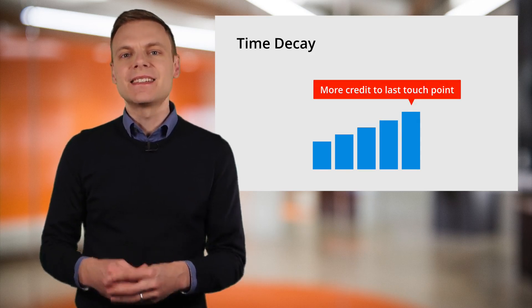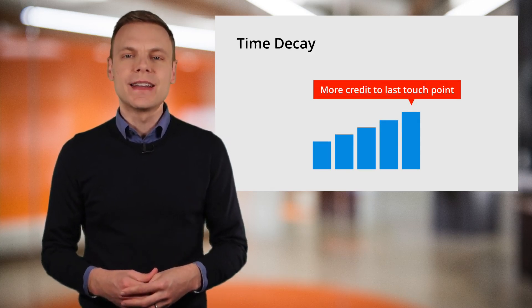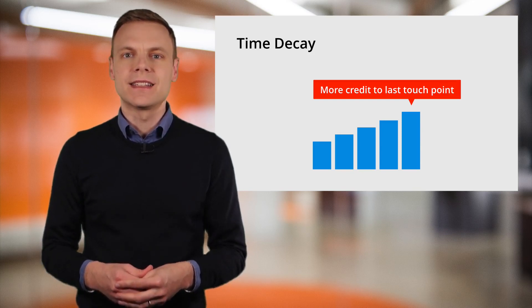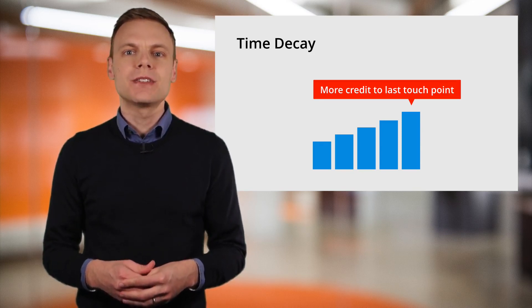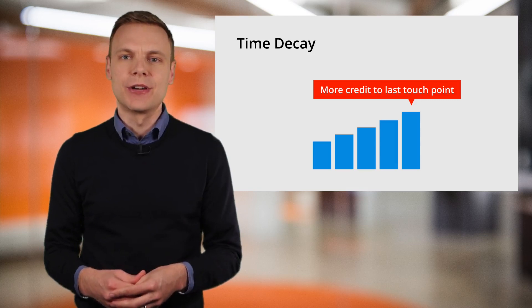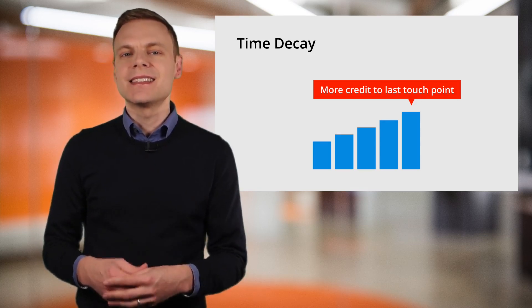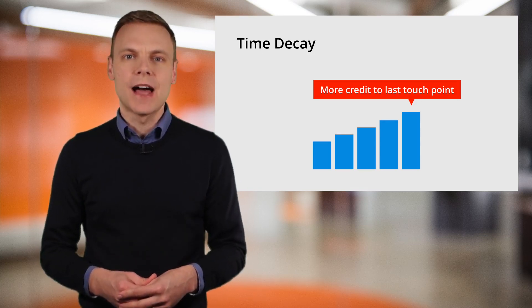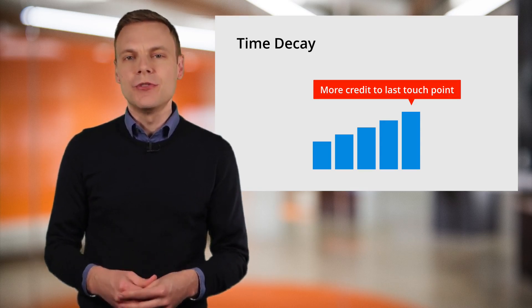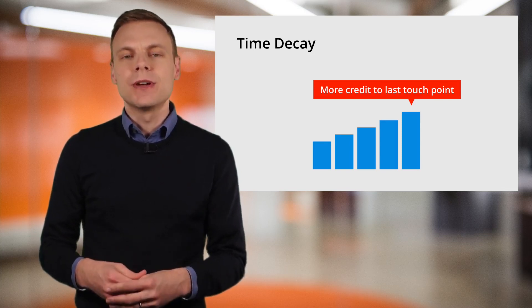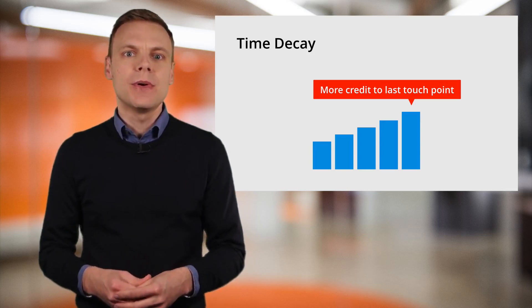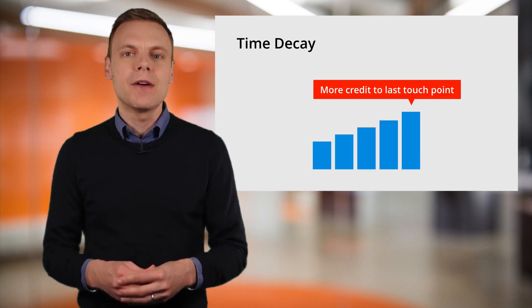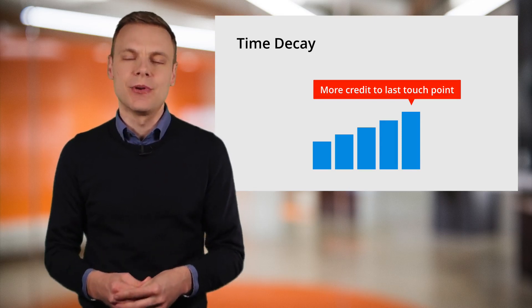Next is time decay, which gives more credit to the final or most recent touch point. And then credit diminishes the further back in time we go. The model uses a 7-day half-life, which means that if we had a conversion today, then that touch point would receive credit. The touch point 7 days ago would receive half the amount of credit from today's touch point.